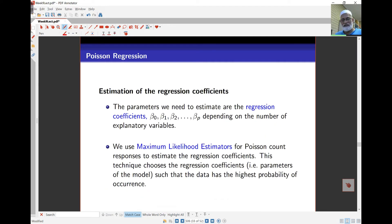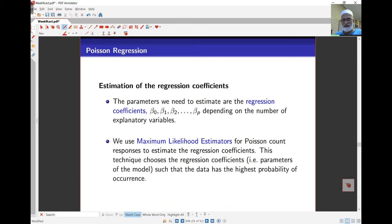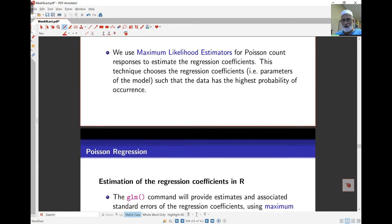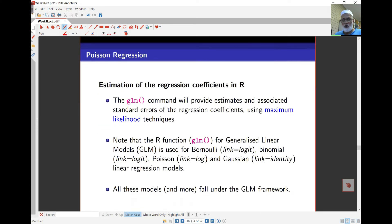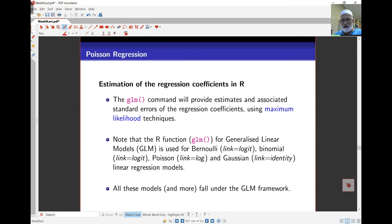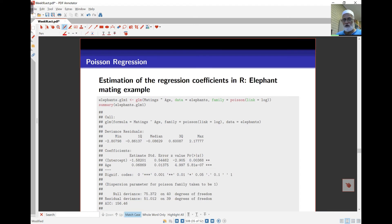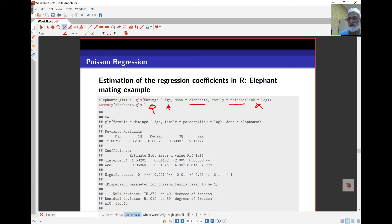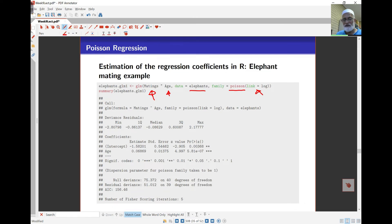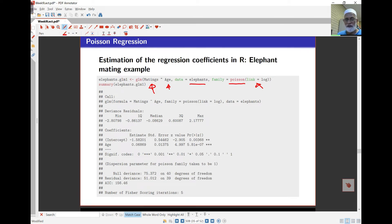Parameters are estimated by maximum likelihood. The model is fit using the GLM command. The only thing that changes from other GLMs is that the family is Poisson rather than binomial. The command is: glm(matings ~ age, data = elephants, family = Poisson). Specifying Poisson is sufficient because the default link is log, so you don't need to specify the link function explicitly.